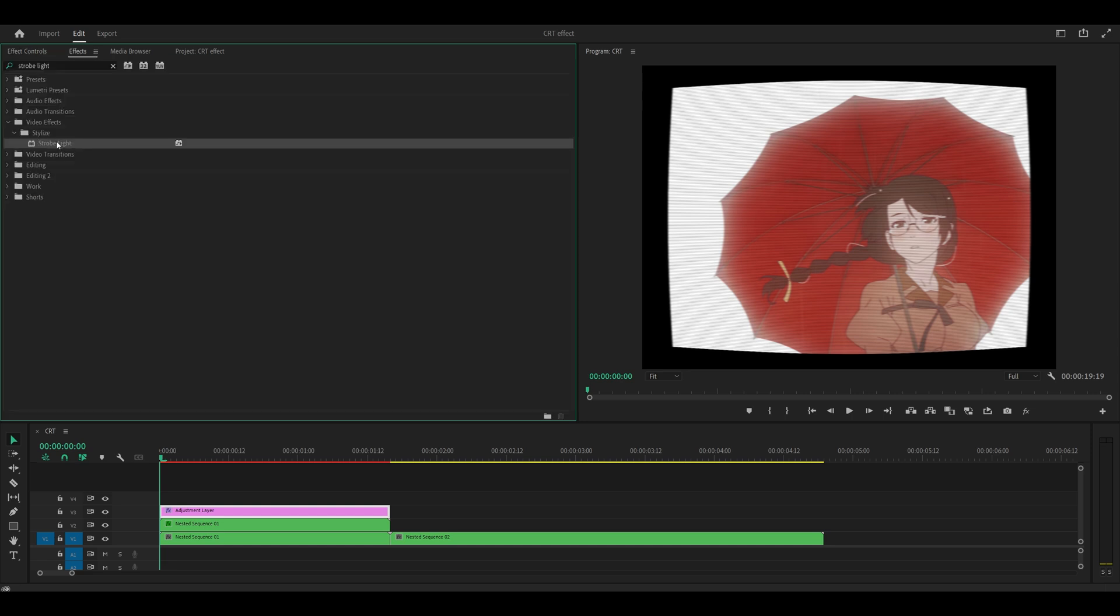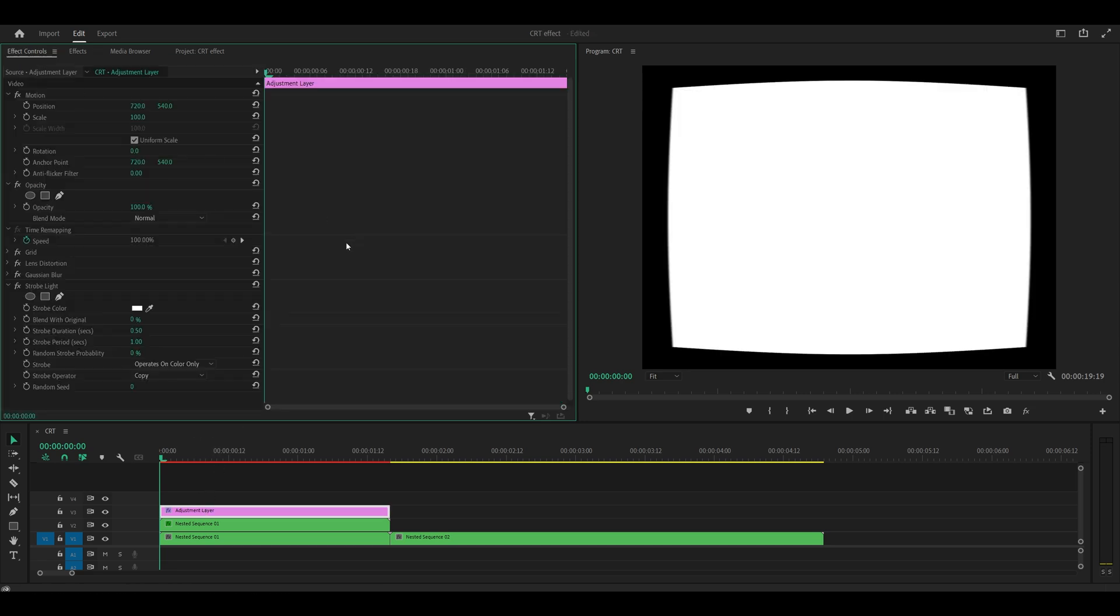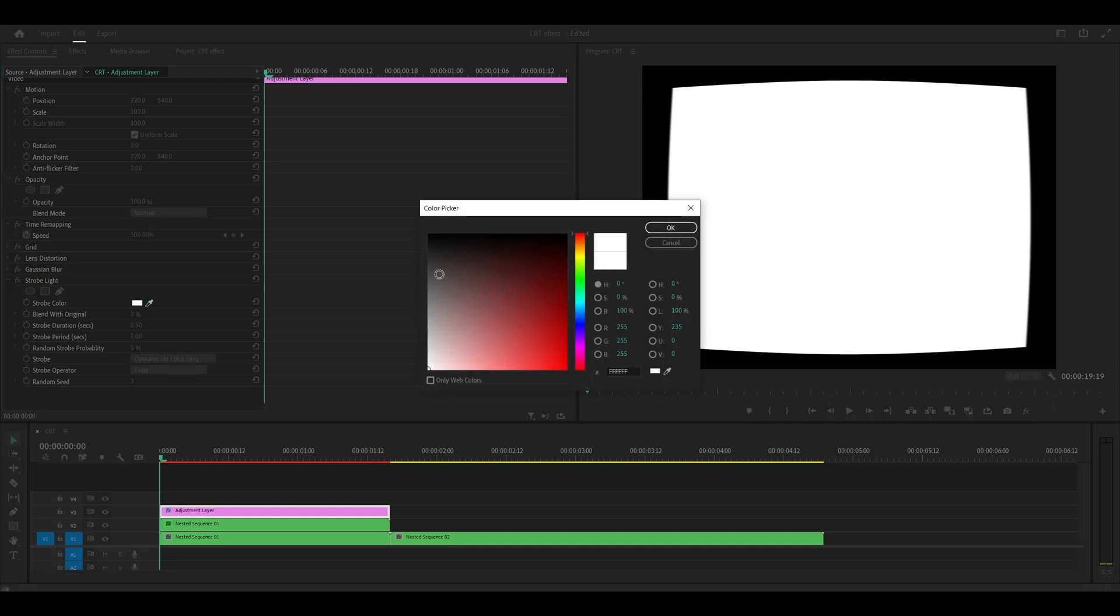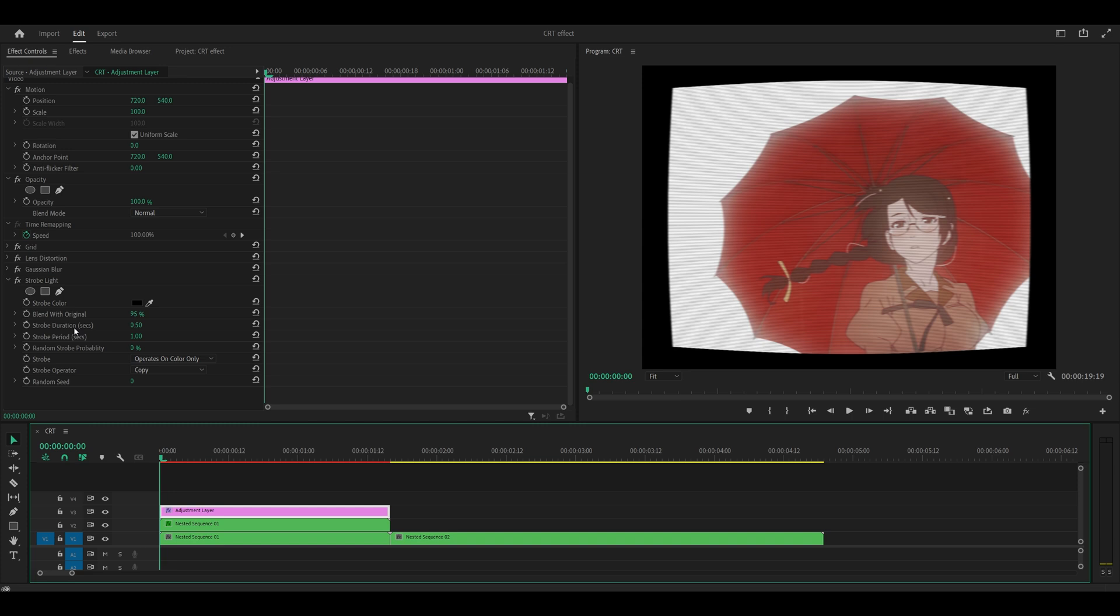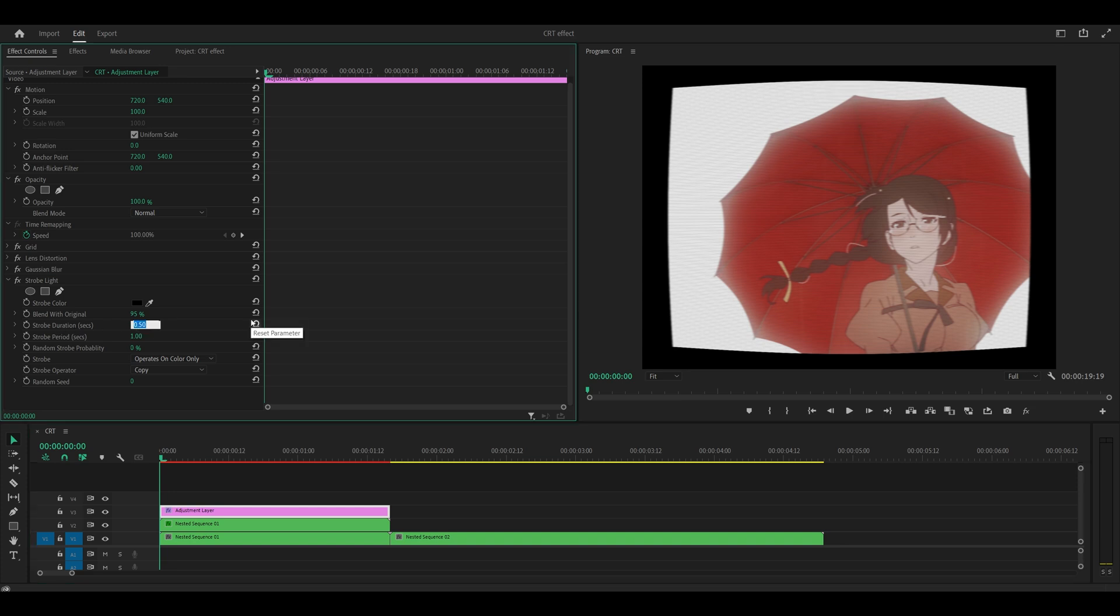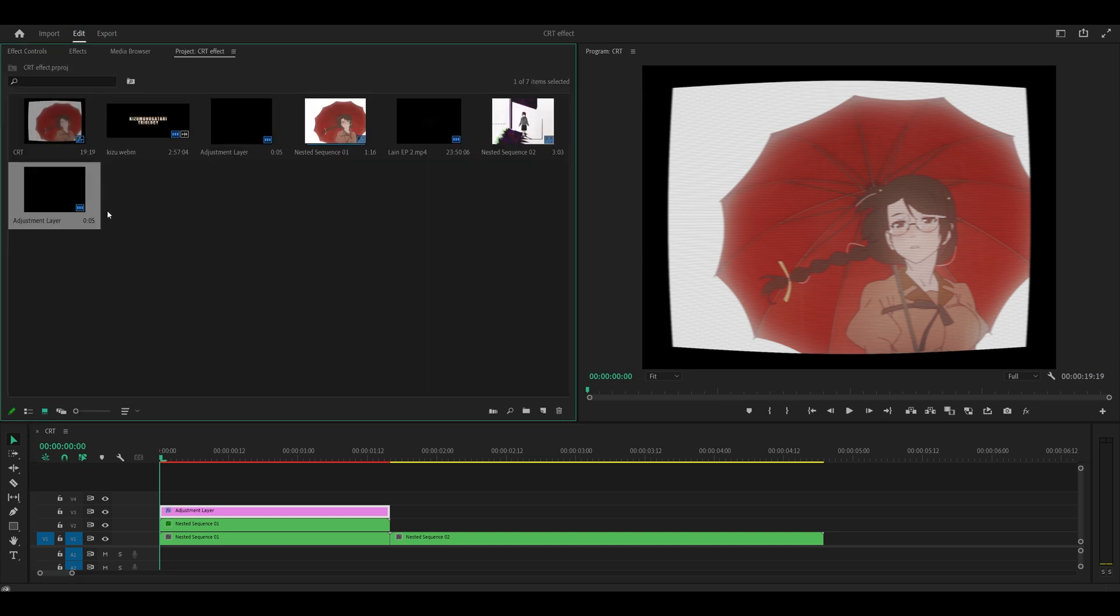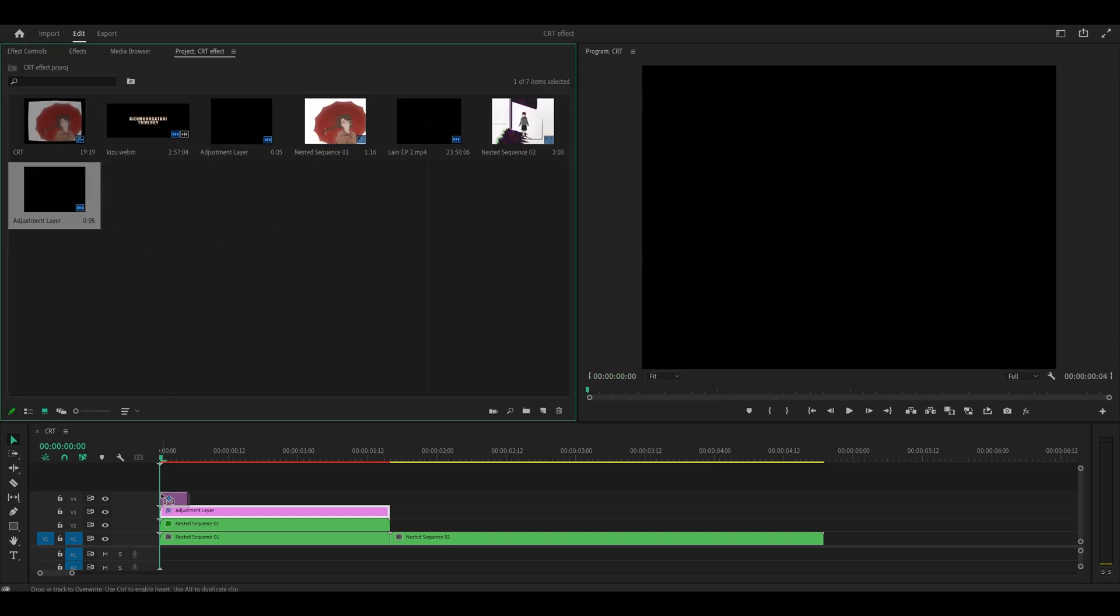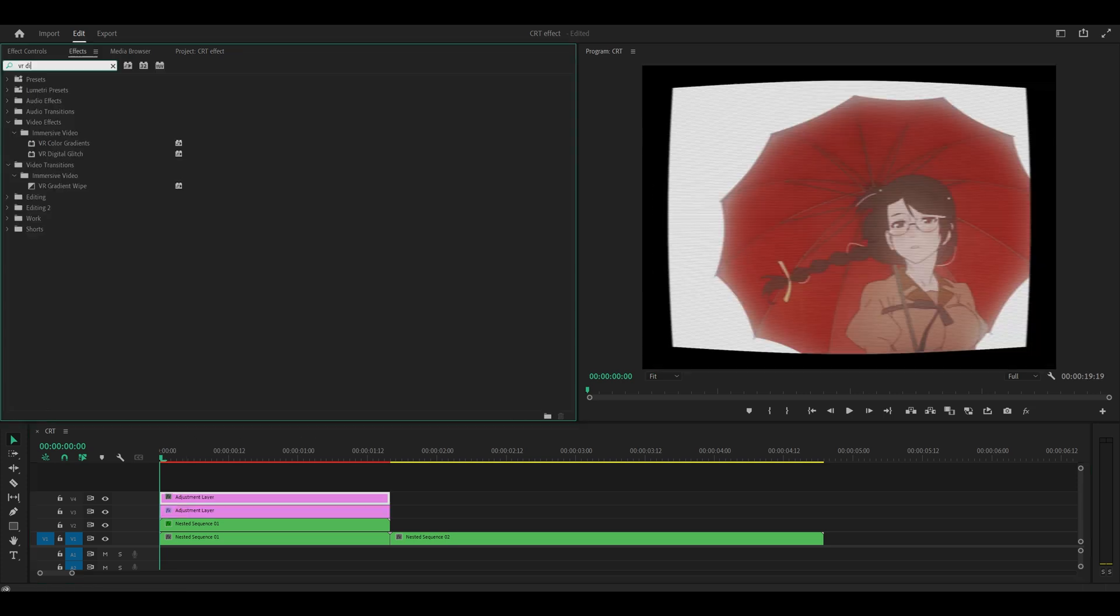And the final effect is strobe light. This is for the flicker effect. First of all, change the strobe color to black and then the blend with original to 95%. Strobe duration, set that to 0.1 and the strobe period to 0.2. Add on one more adjustment layer and this one has to be on top of the existing adjustment layer. Otherwise, it won't work.